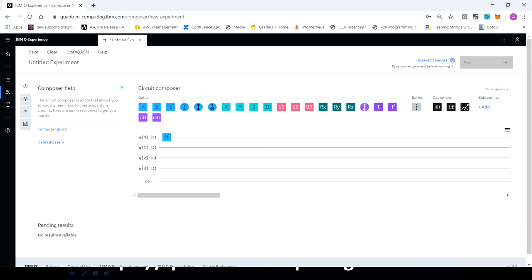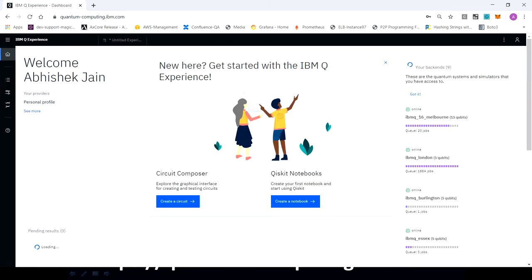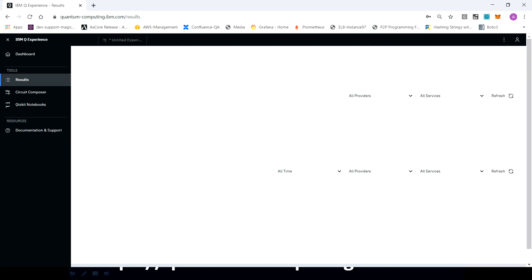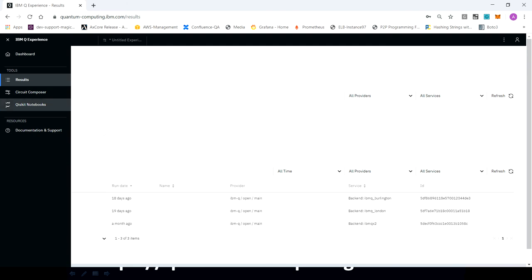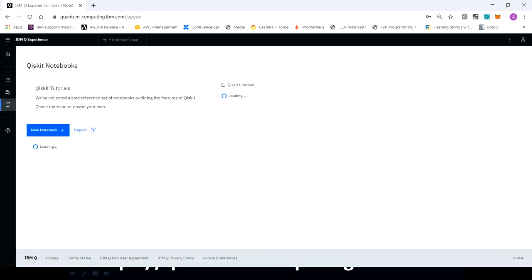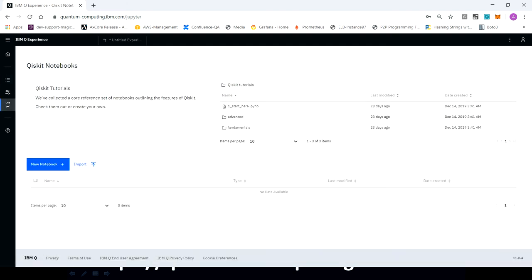So you can just go through the documentation also. There is very good documentation. If you want to see some Qiskit notebooks, you can access those as well. Qiskit notebooks are here. So there are a lot of programs which have already been there. You can just click on that and you can see what exactly is being done. But definitely in the upcoming section, we are going to write a program by ourselves and you can just follow along and write those programs. So that is how you can create your account on IBM site.